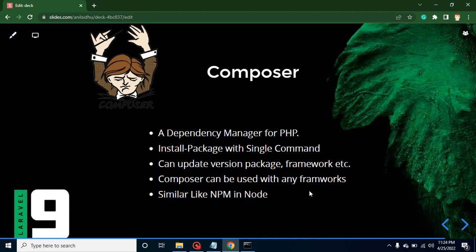Hi developers, welcome back to Course Step by Step. My name is Anil and in this part of Laravel 9 we will talk about Composer. I will tell you what is Composer, where we can use it, how we can use it, and from where we can download and install it. Let's start with the basics.